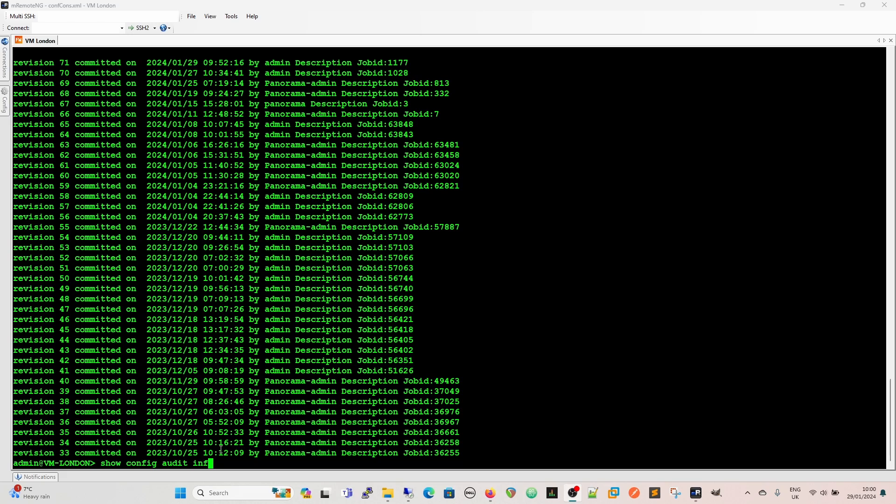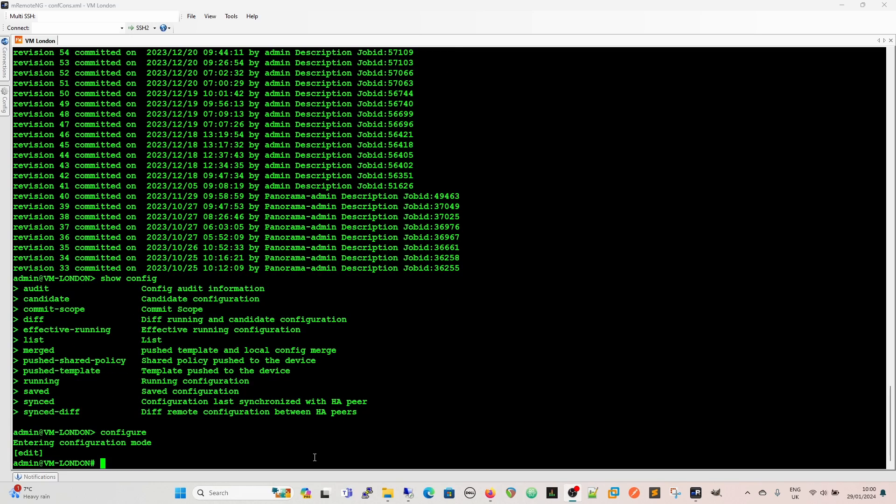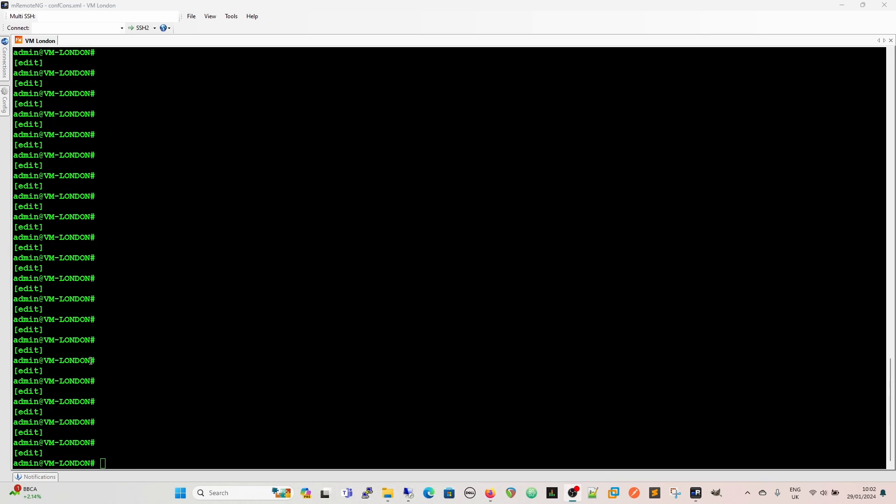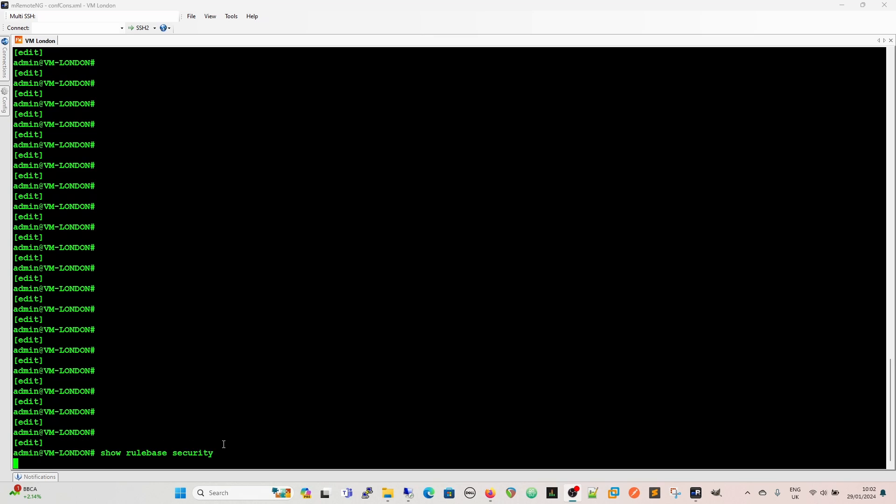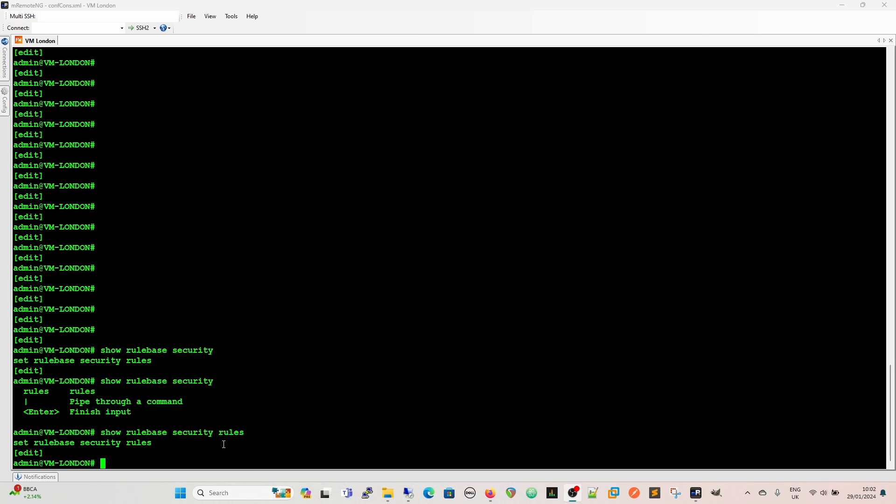So there's lots of options there but one we're interested in specifically at the minute are these two here so we can have a look at the push shared policy and the push template. Just to show you this so if we do a show rule base security we get a set rule base security rules but there's nothing underneath it. There is no other option it's that's it that's the most we can get but we know there's rules on this firewall and the rules that we know are on the firewall were pushed from panorama.